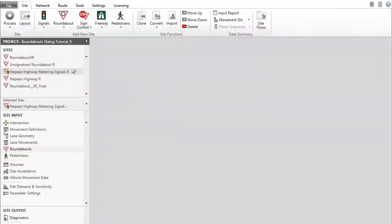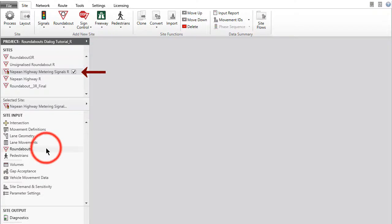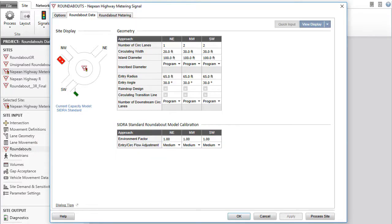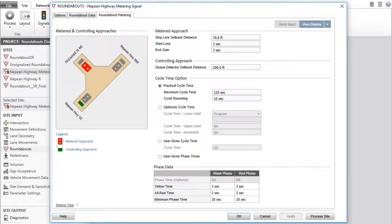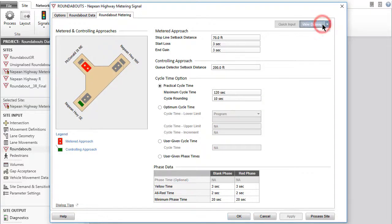Now let's have a look at the Roundabout's input dialog for a Roundabout with metering signals. In this case, the Roundabout Metering tab will appear in addition to the other tabs. Click View Display to view the layout picture.